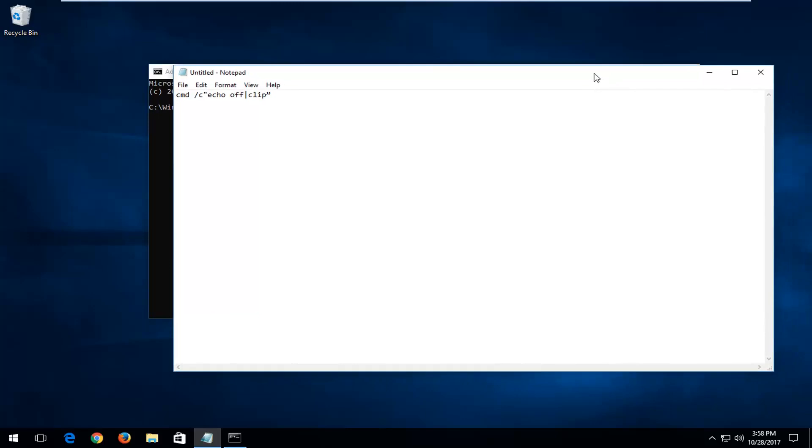Basically just type in CMD, then there's a space, forward slash, and then whatever your letter is - so mine happens to be C - and then you have the little parentheses, the two little dashes, echo, and then another space off.